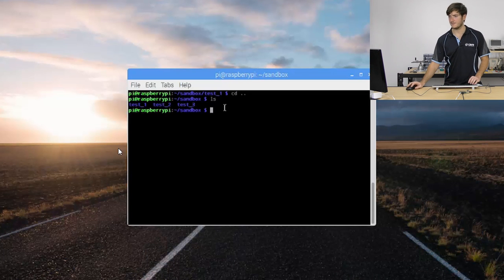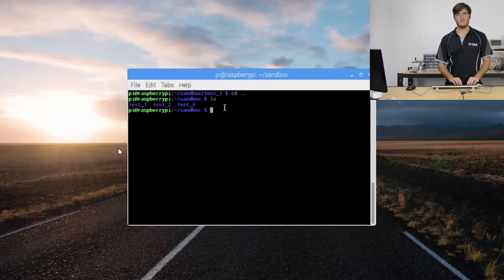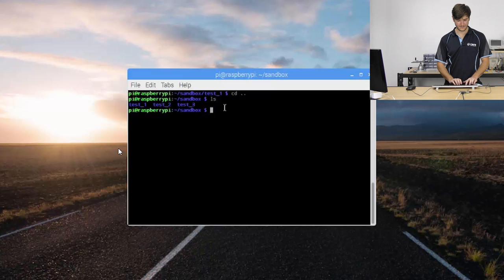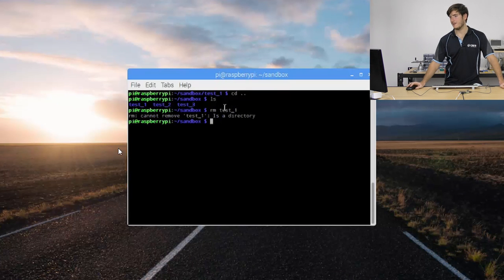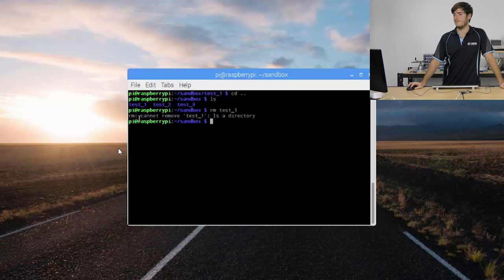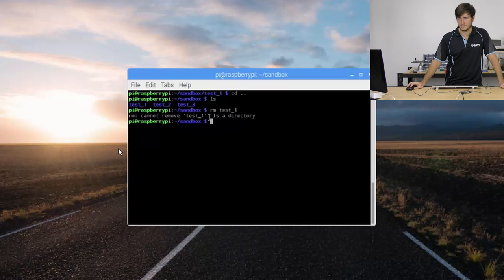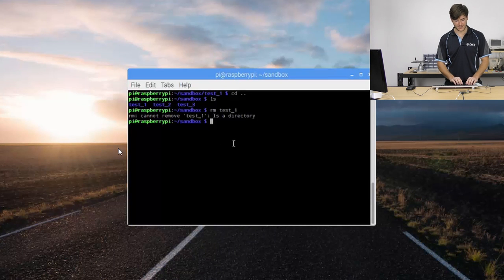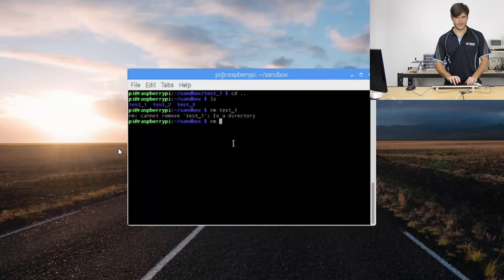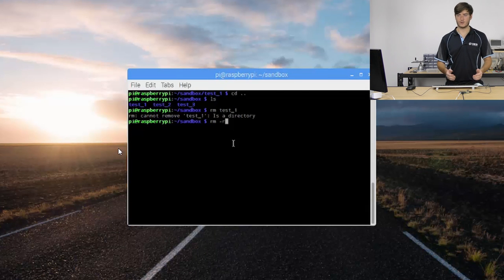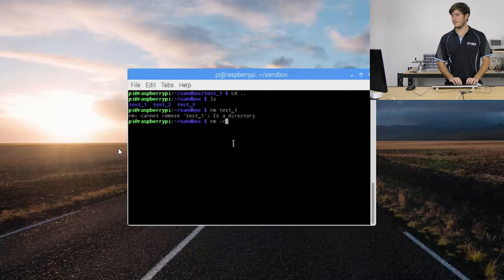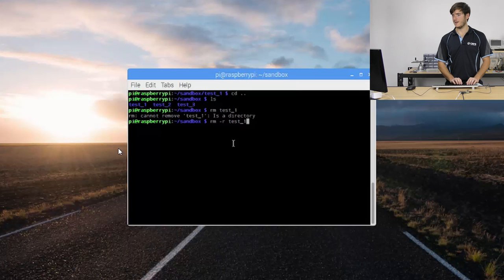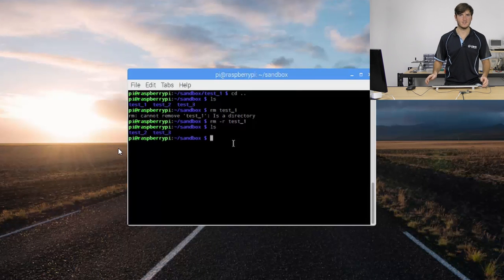Now let's remove these directories. We can try rm test one and we get a return from rm saying we can't remove test one, it's a directory. To remove directories and everything inside them we need to invoke rm with the dash r argument. That r stands for recursive or a recursive remove so we can rm test one and ls and we can see that test one has been removed as well.